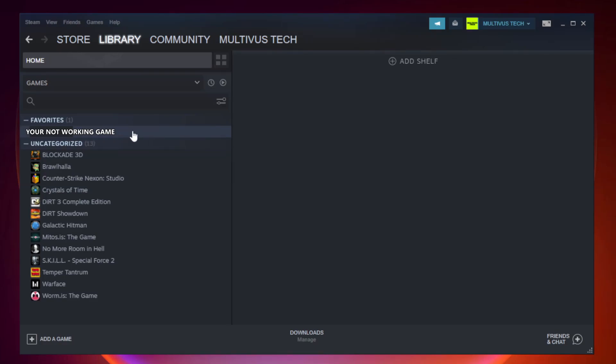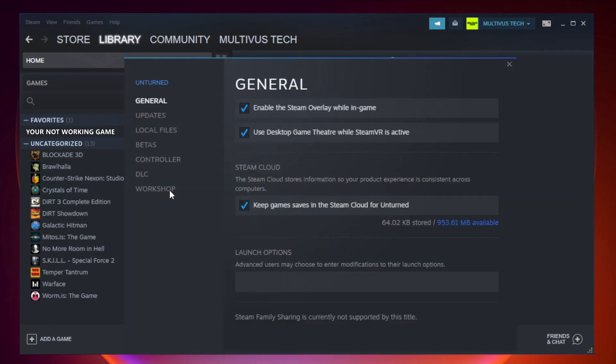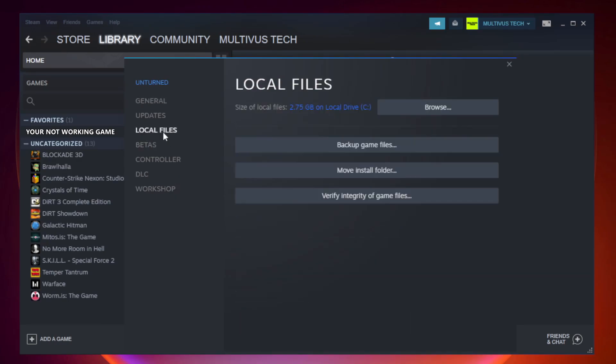Right click your not working game and click properties. Click local files. Click verify integrity of game files. Wait.